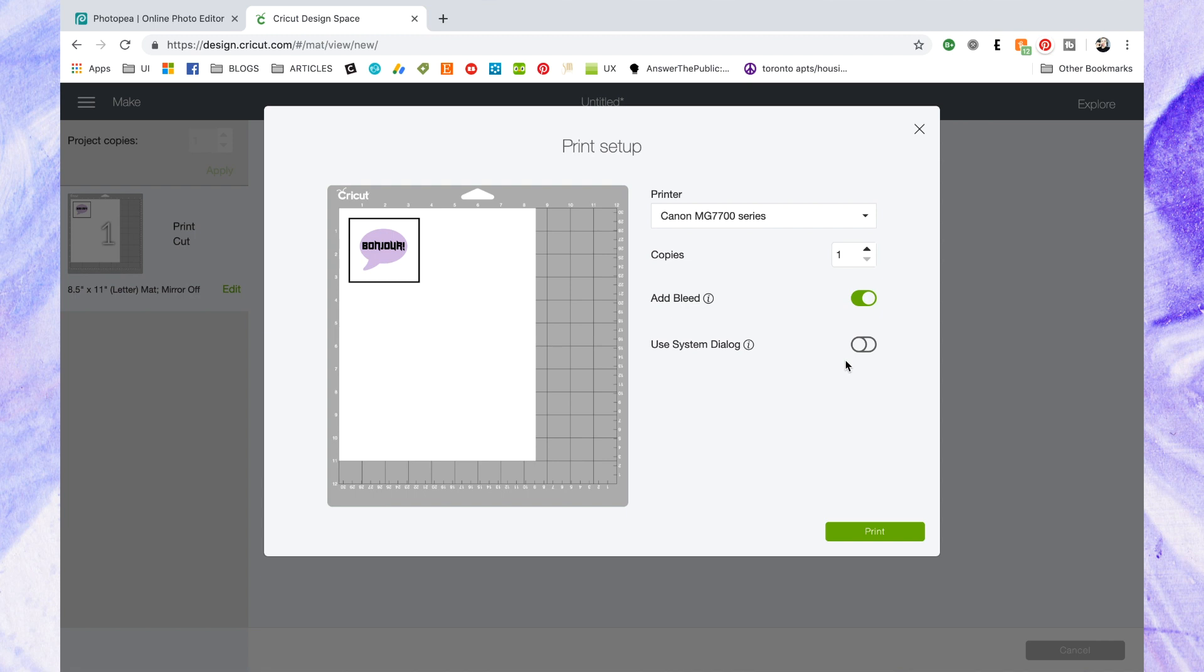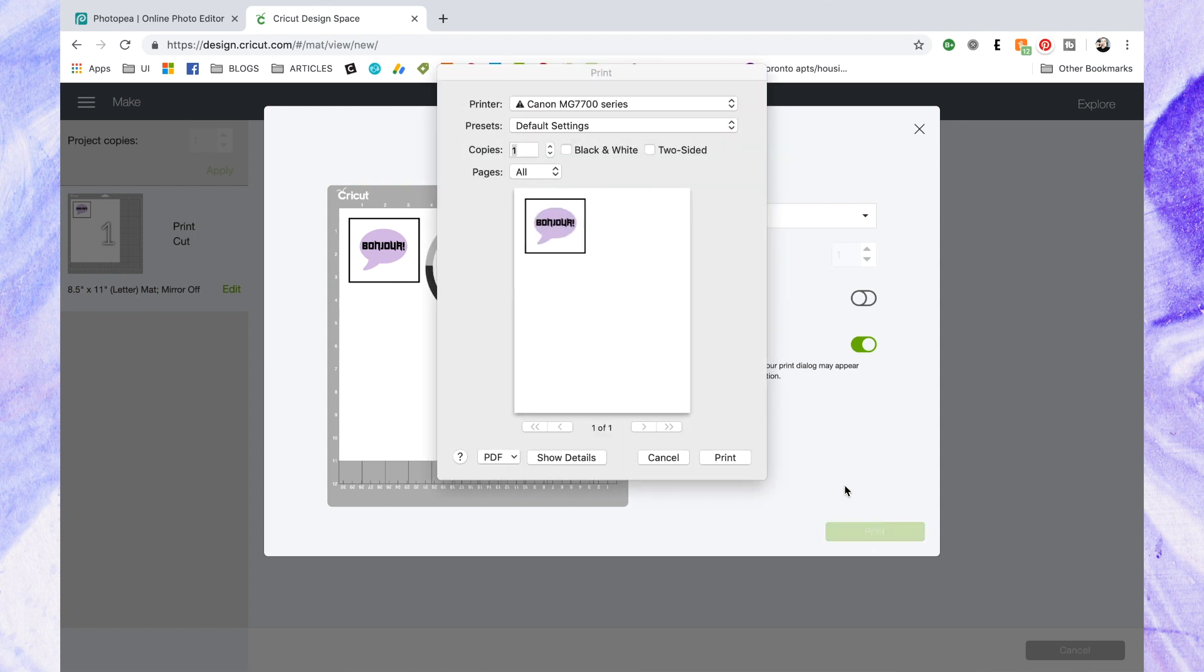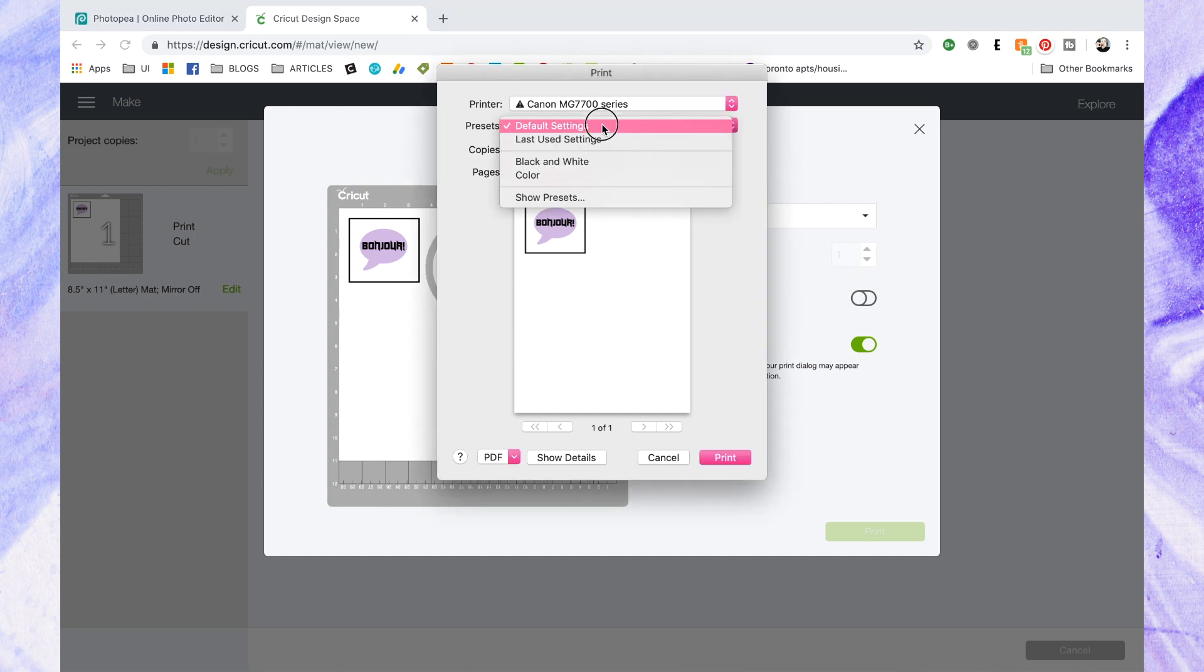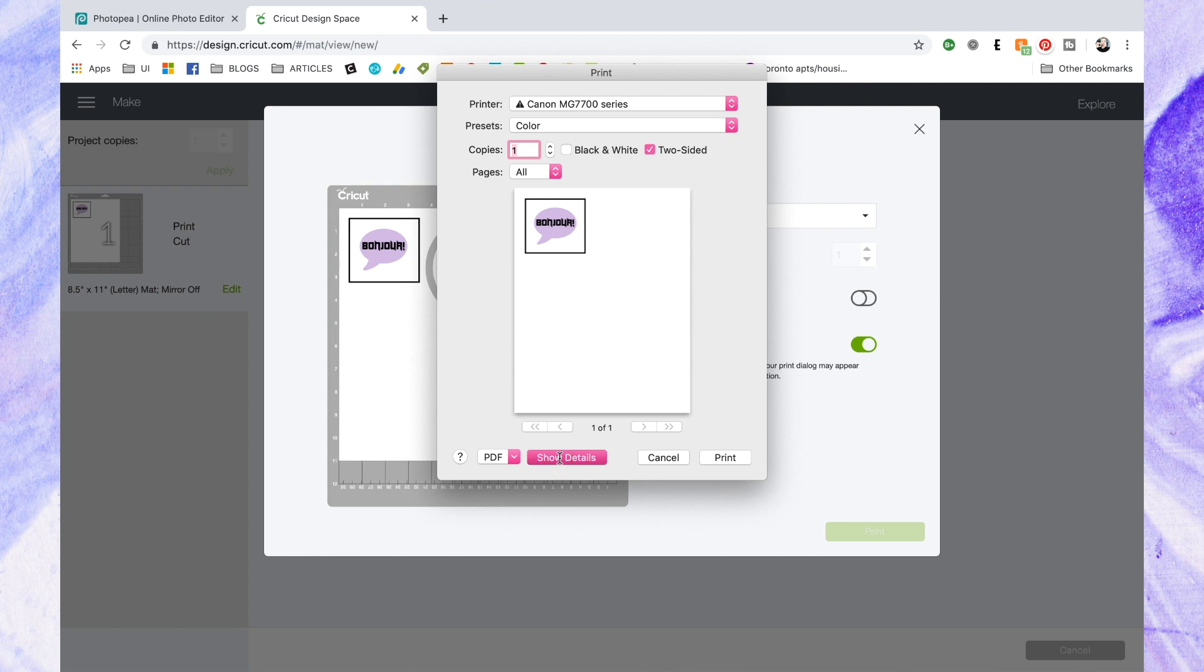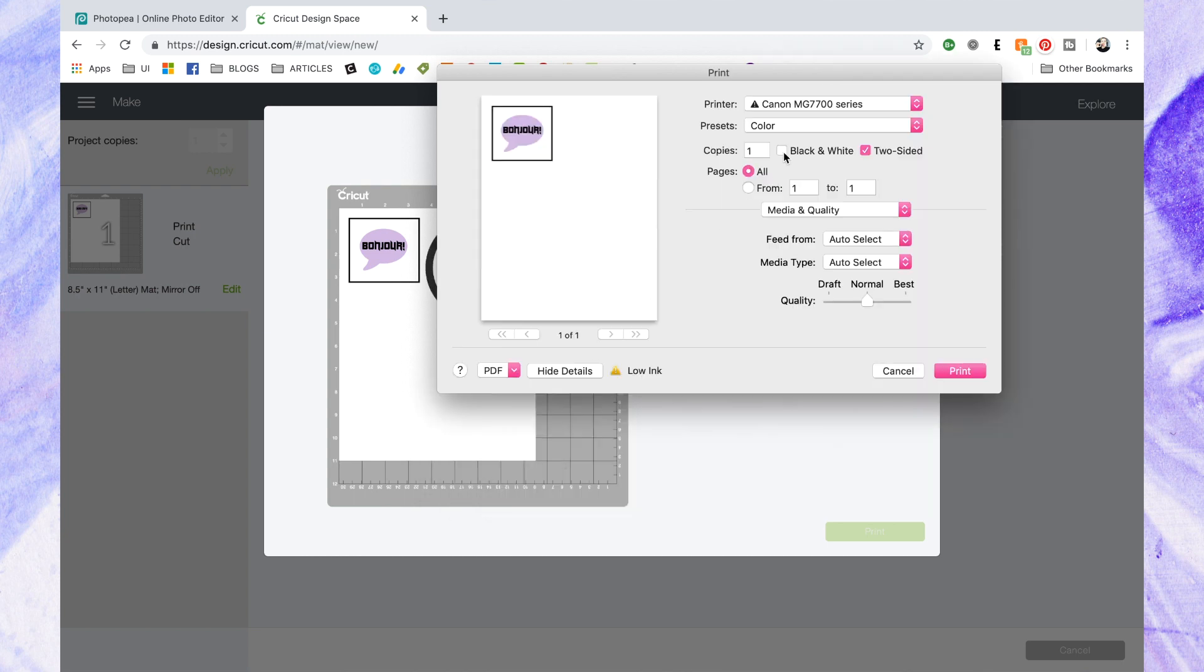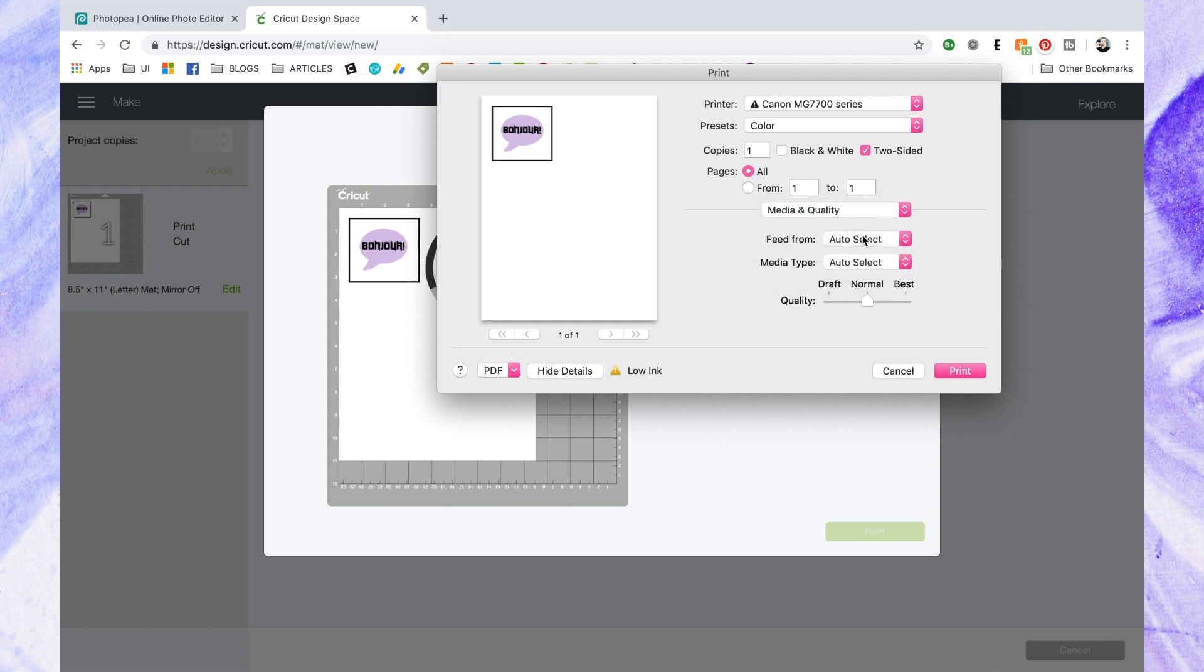I turn off bleed because my outside is white so I don't need the bleed but you'll see the advanced settings if you turn on system dialogue that's where you're going to find them. They may not appear right on top of your screen, check if it's behind your browser because that happens to me too and then from here you can change your settings. You want to click on show details and then from here you can change the media quality dropdown and that's really the only one you need to change it to best and you can choose your media type to be photo.